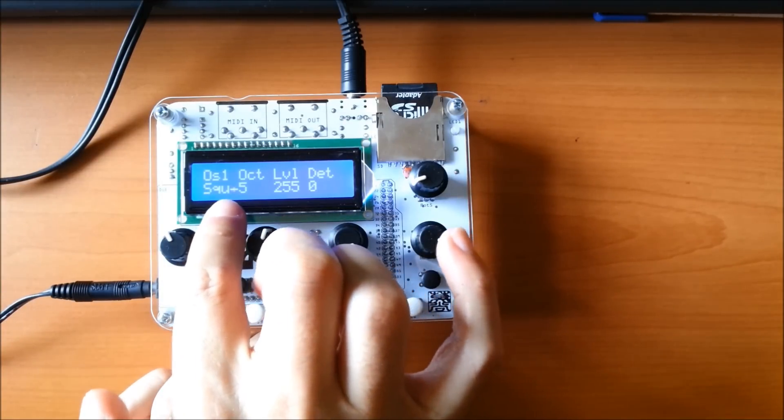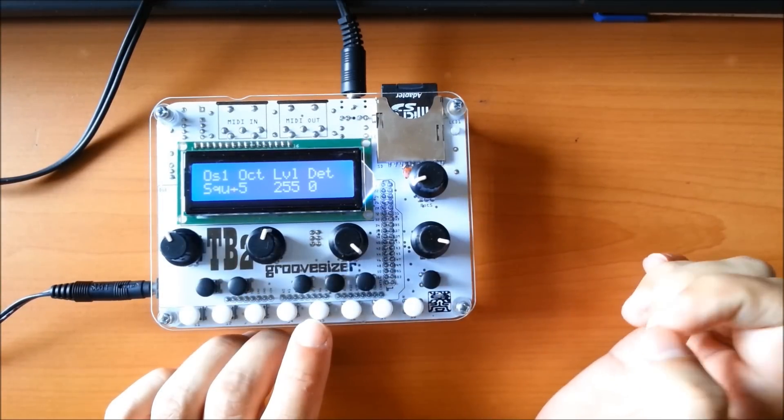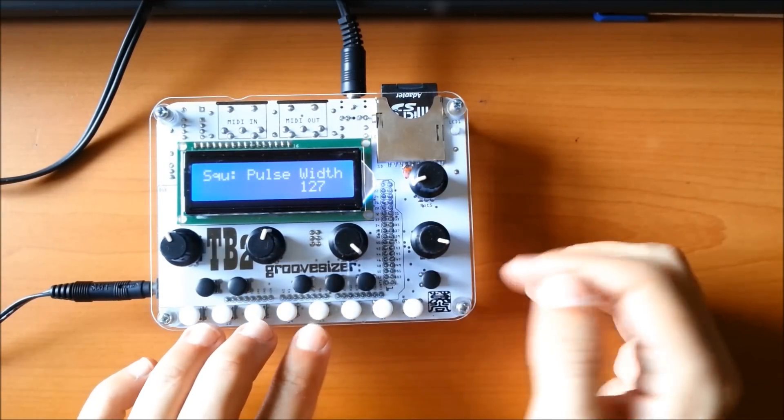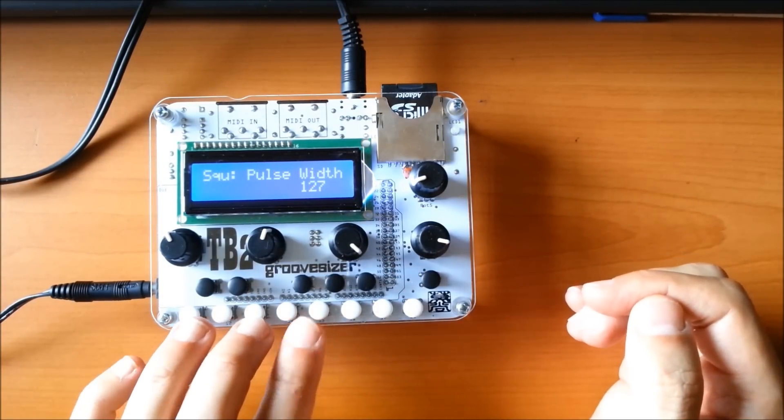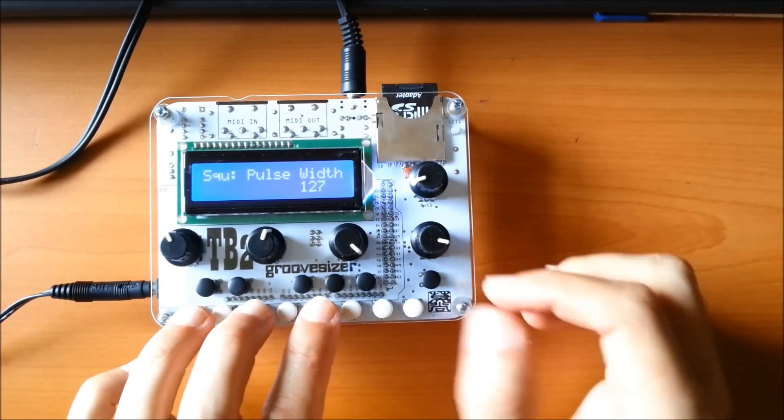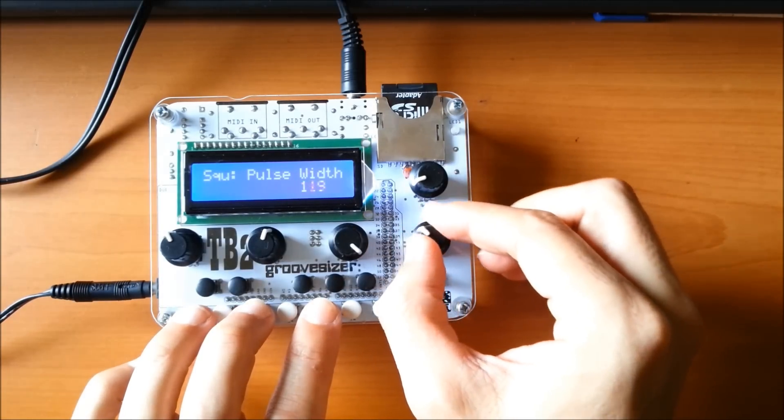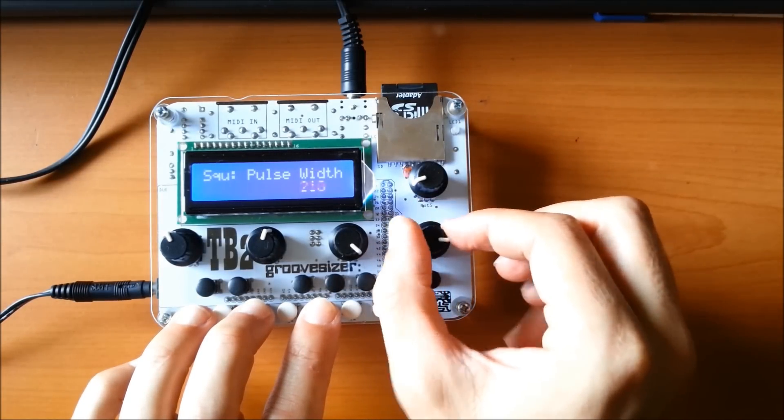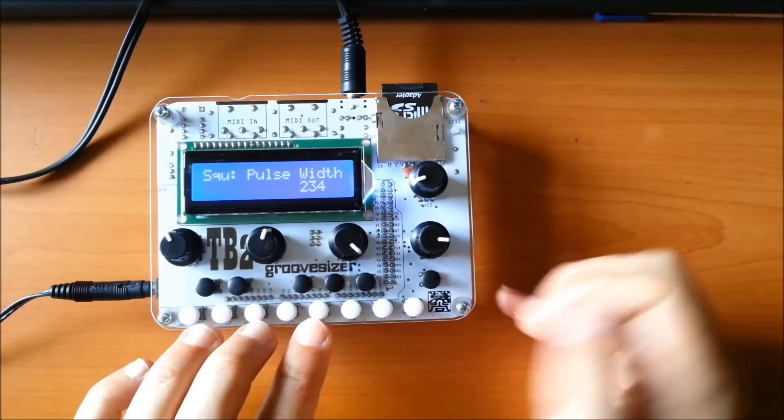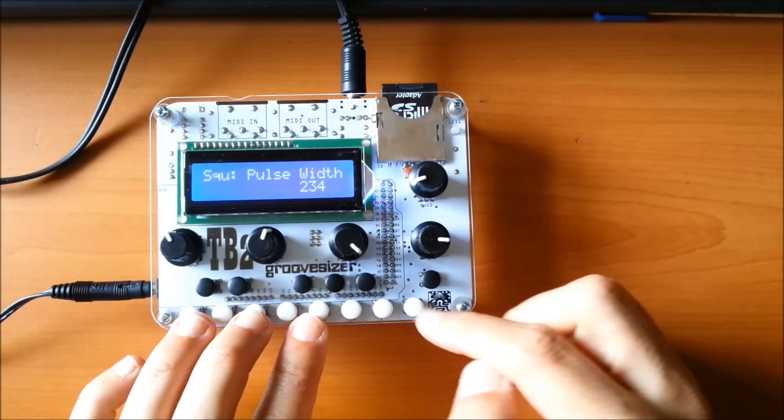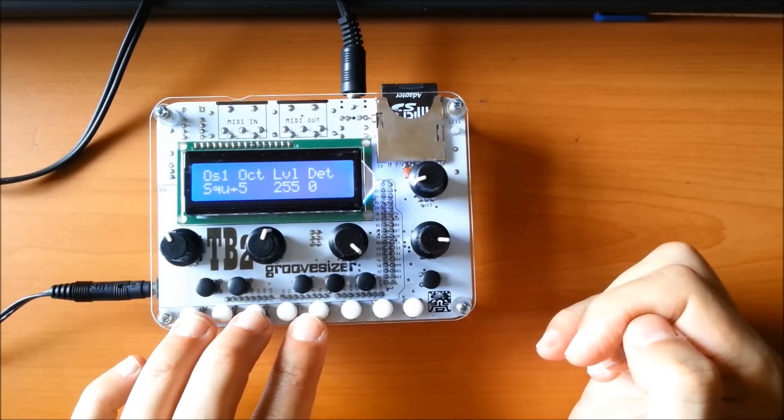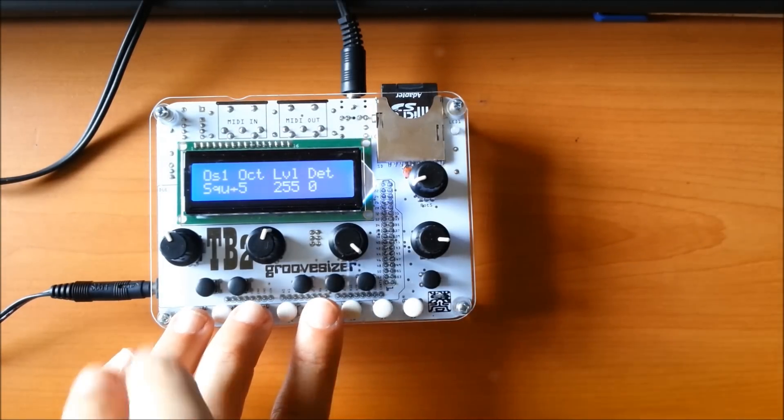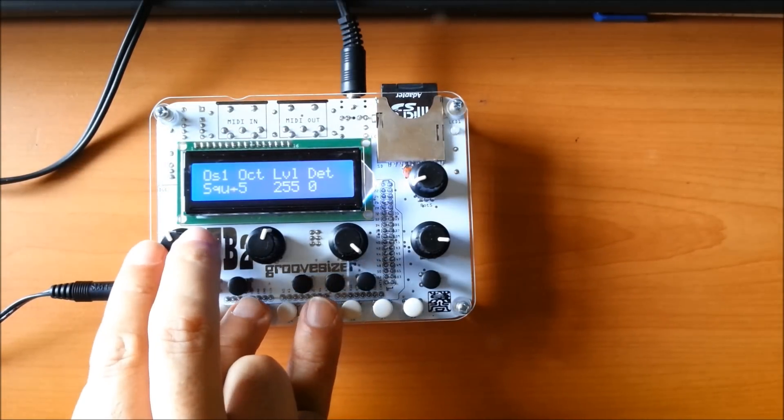Any time you find a spinning arrow like that, it means you can go in and change another parameter. So here we have the pulse width for the square wave. Also, you can automate that. I'll show you that a bit later on.